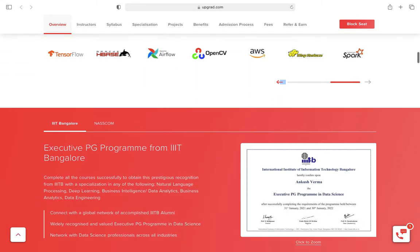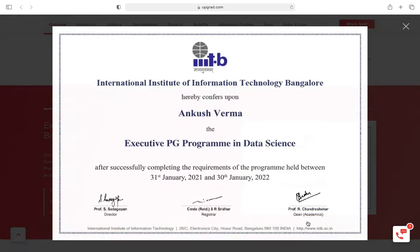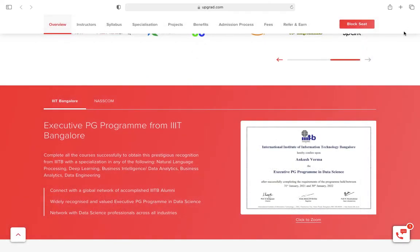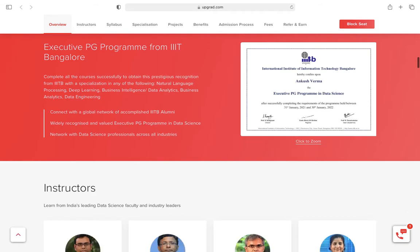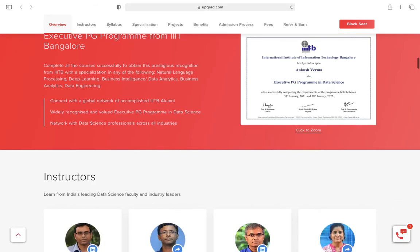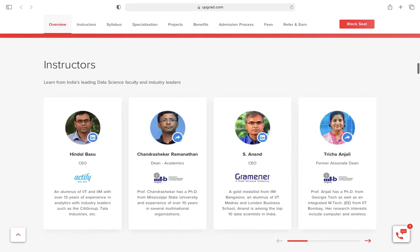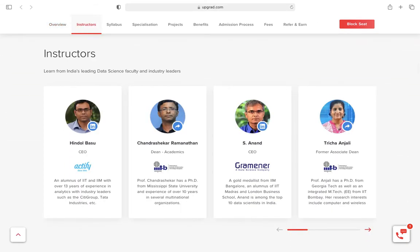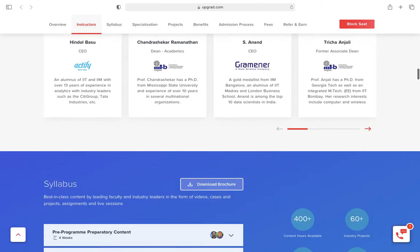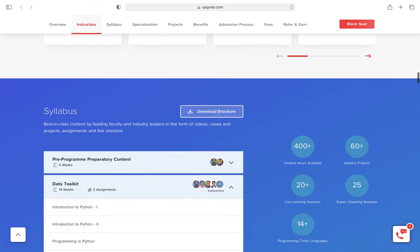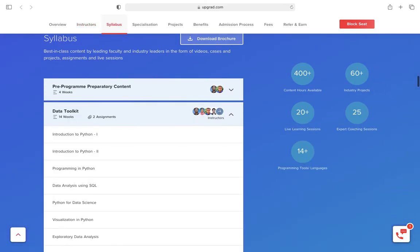How would my degree look like? This is how your degree would look like. The best thing is UpGrad is not mentioned anywhere in the degree, so I would give a thumbs up to this course. These are the trainers, and let's go to the syllabus.